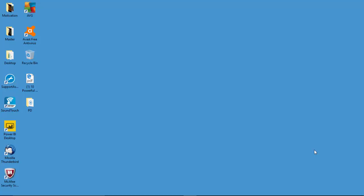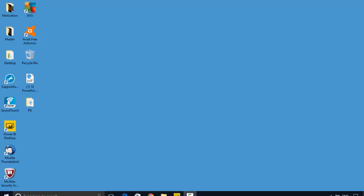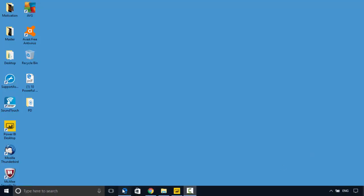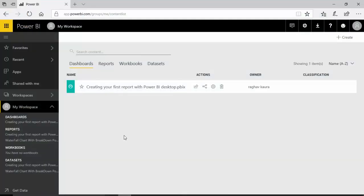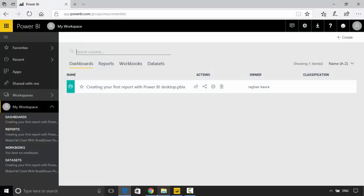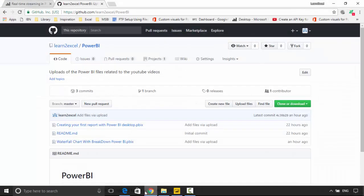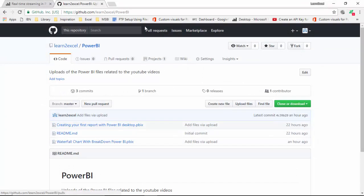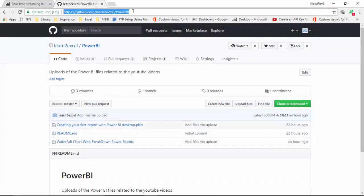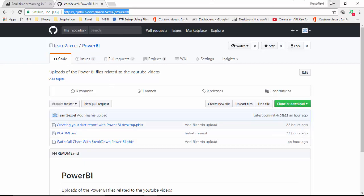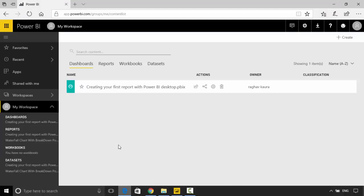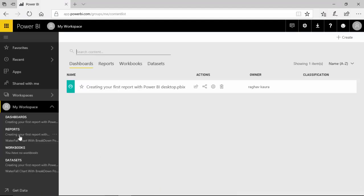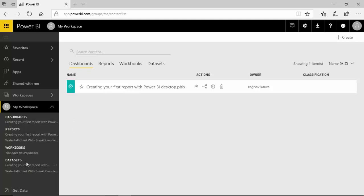So let's have a quick look. I've uploaded a couple of dashboards to GitHub and I will be copying this link in the show notes so you can use this. I've uploaded these two reports here.